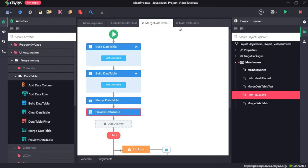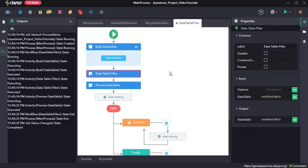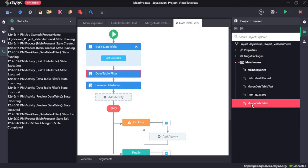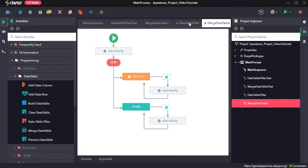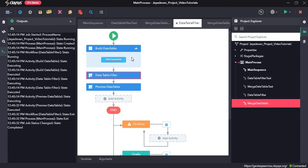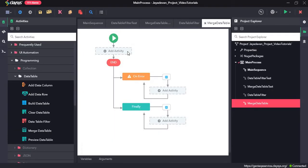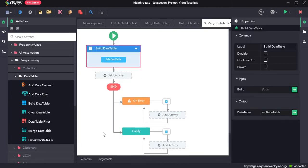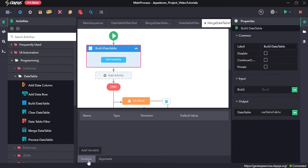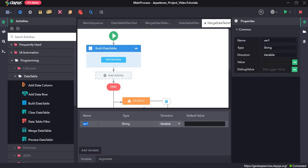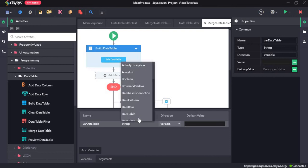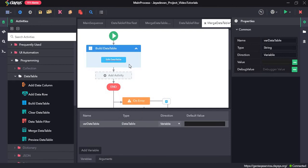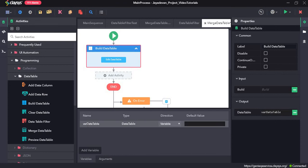Now let's move on to the merge data table activity. For the first table, I am going to use it from the previous sequence, so I will just copy and paste it here. Since there is no variable, I will create a variable. Just make sure this is the same name.